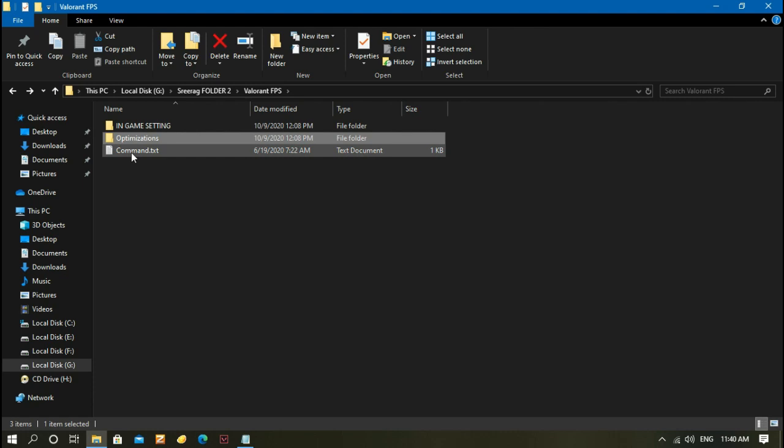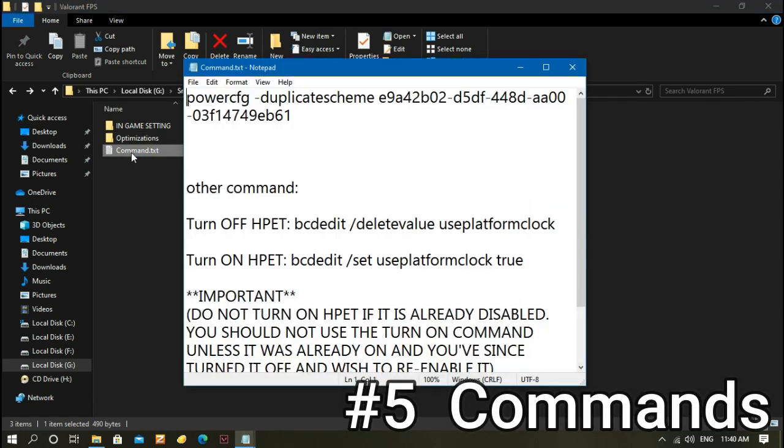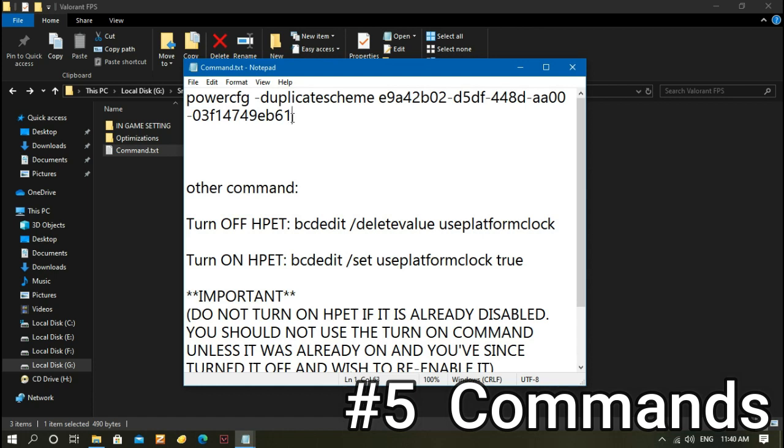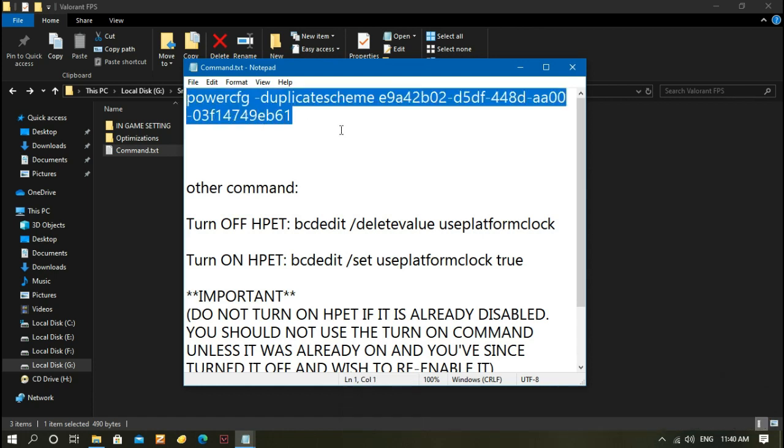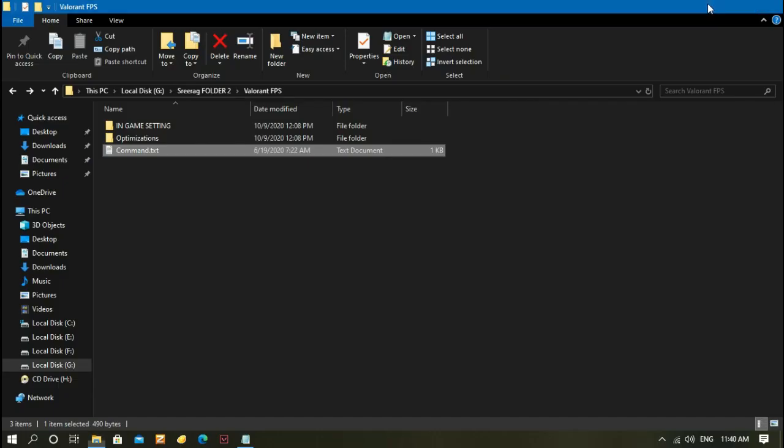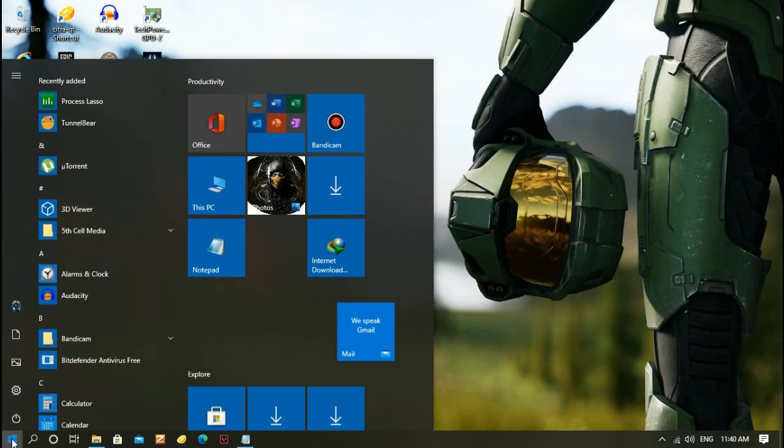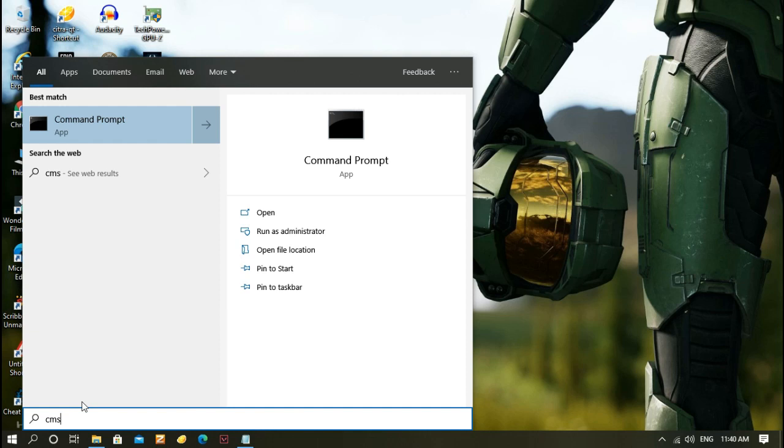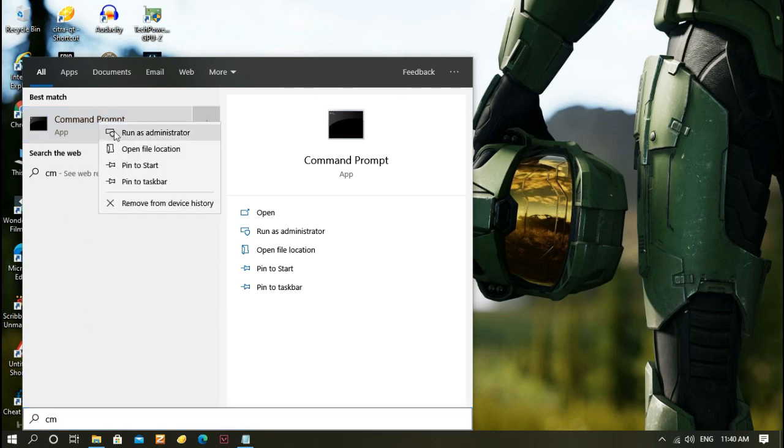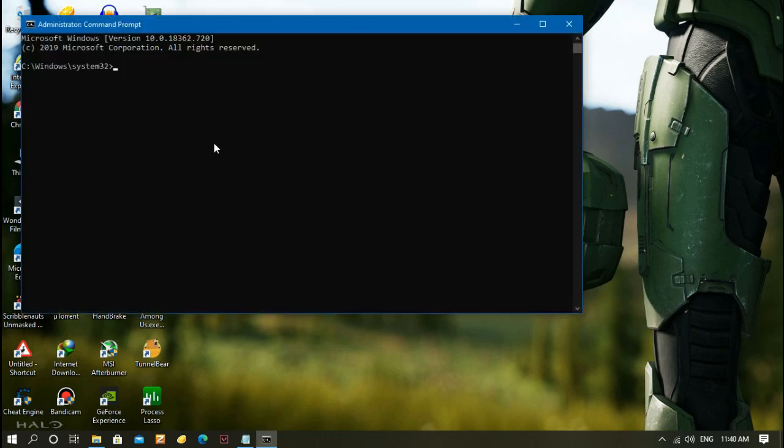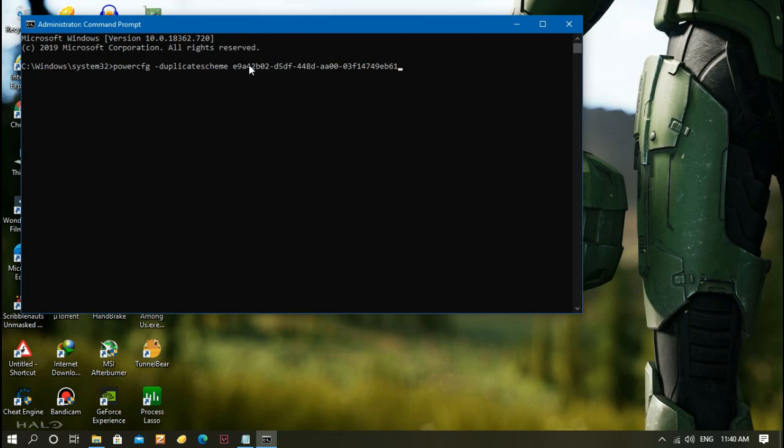After restarting your computer, go to the folder and click Command.txt. At the top of the notepad, copy this code. Go to Start, search for CMD, and run CMD as administrator. Right-click and paste the code here and click Enter.